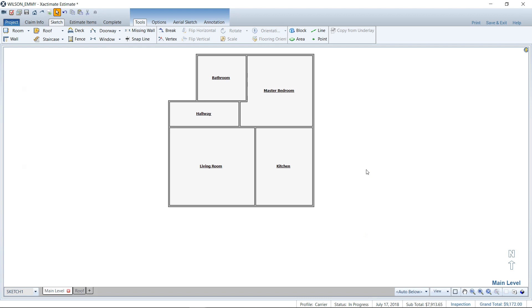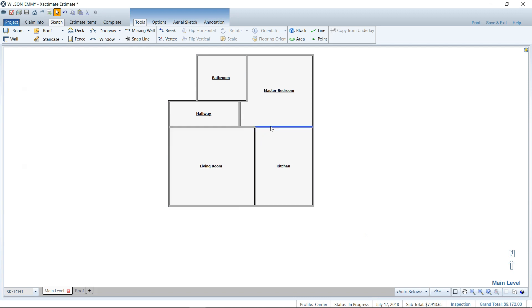Here I am in sketch. I've got a nice little floor plan sketched here, but of course there isn't any doorways added yet.